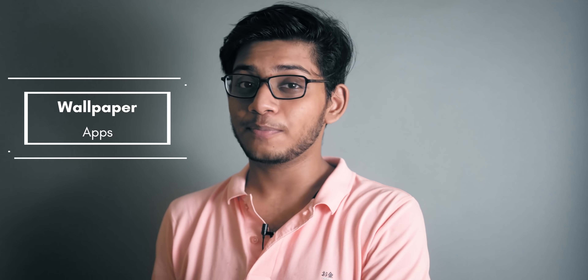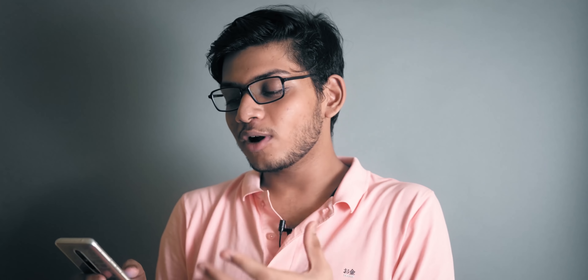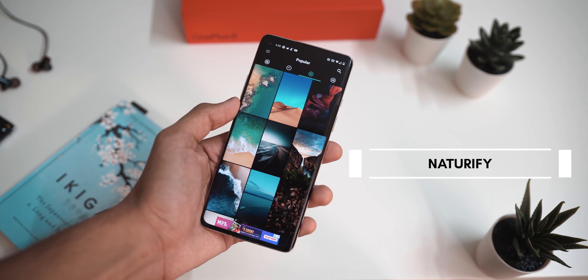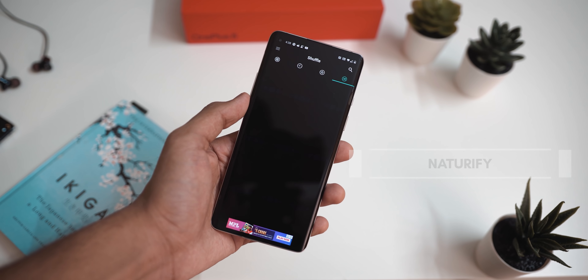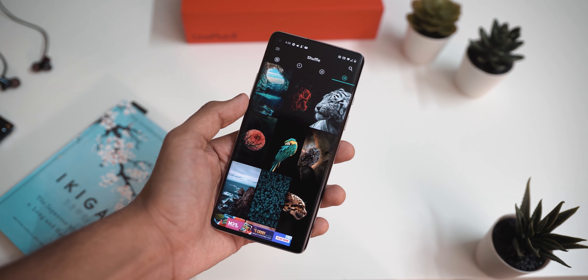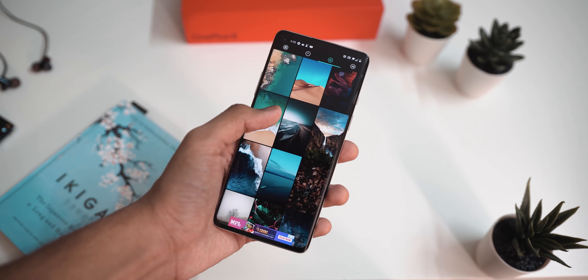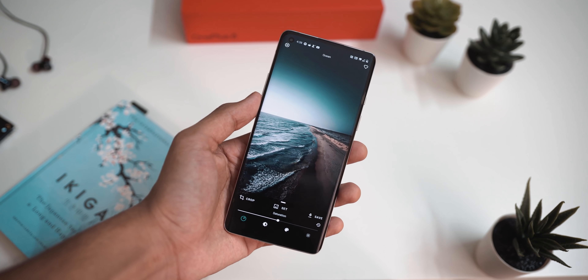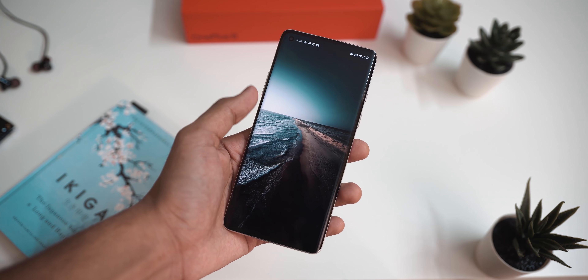Just like last time, the first thing we're talking about is customizing your Android by changing the wallpaper. Last time I featured a couple of generic applications, but today we're diving into two really cool wallpaper apps. The first one is called Naturify, which has the largest collection of nature wallpapers — whether it's animals, birds, mountains, snowy trees, or anything with nature elements.